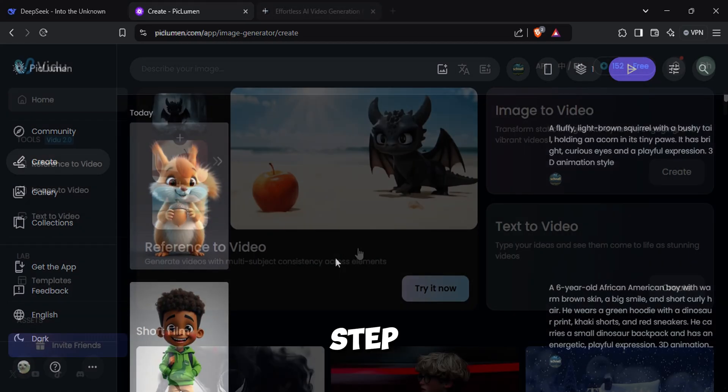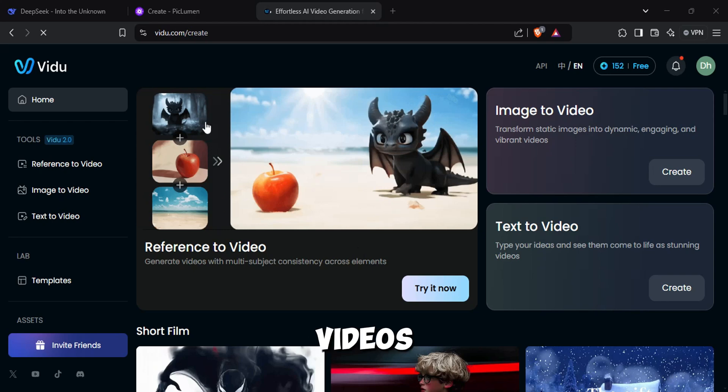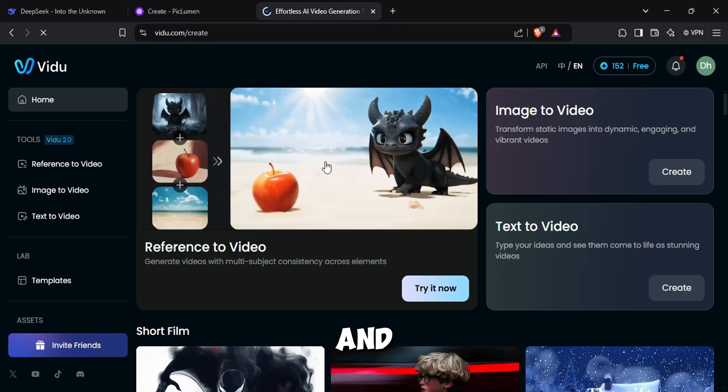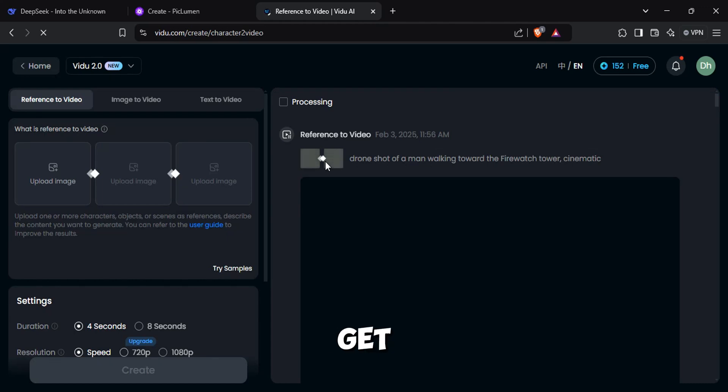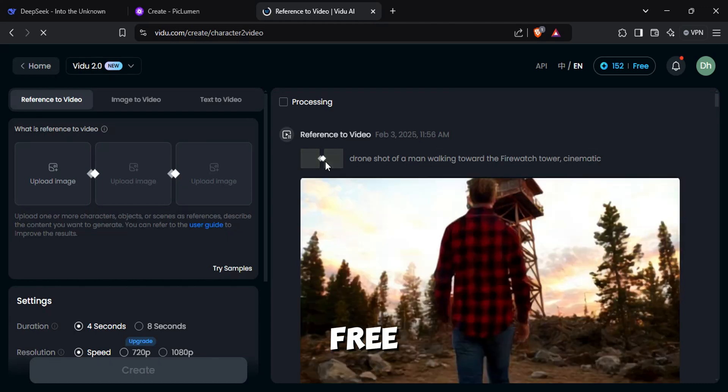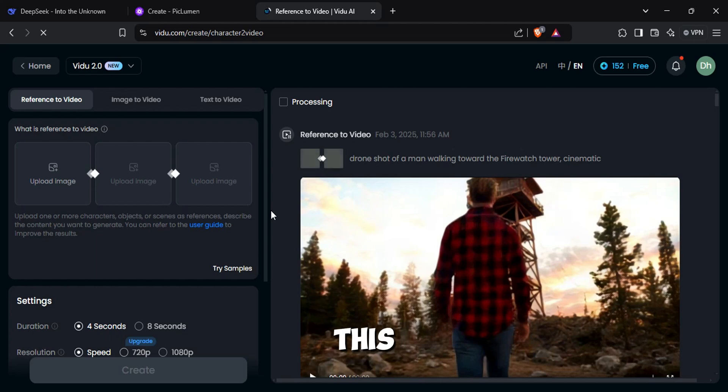Now the next step. We are using Vidoo AI to create videos for our animation. Sign up and go to reference to image option. You're going to get 160 free credits per month. So you will able to use this option 40 times.